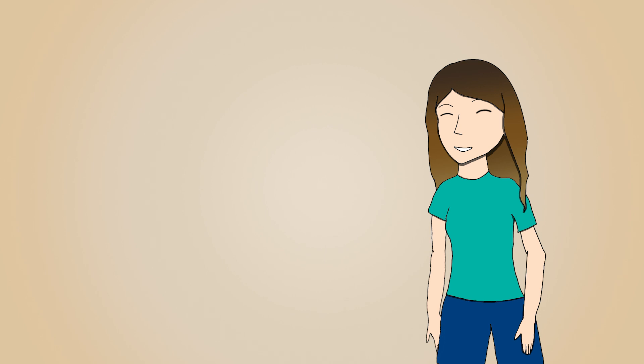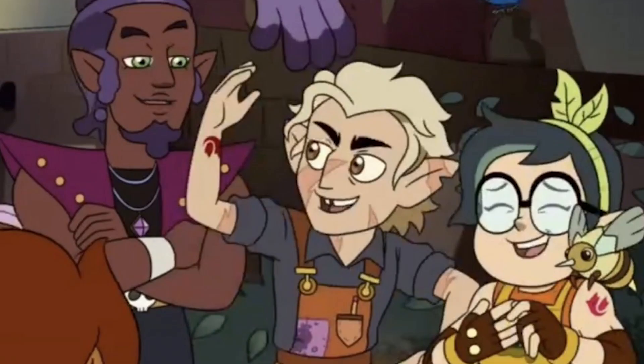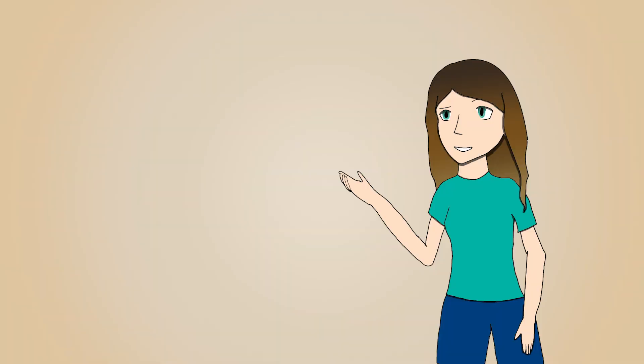As many other people have pointed out, Hunter's new palisman's name is Waffles, and all of the Hex squad have tattoos of Flapjack, as will most of the fandom soon.